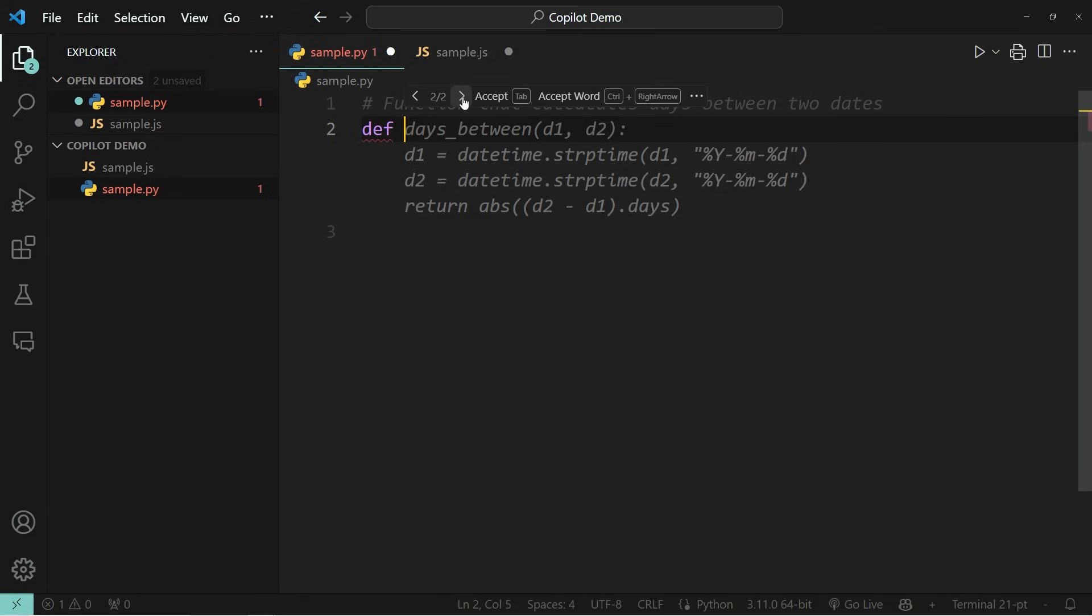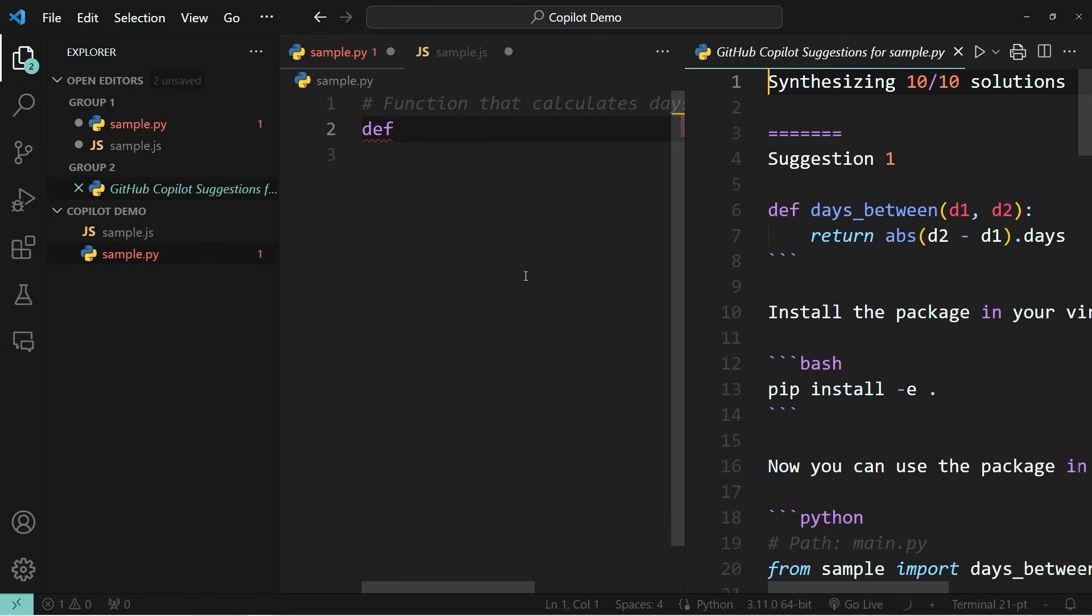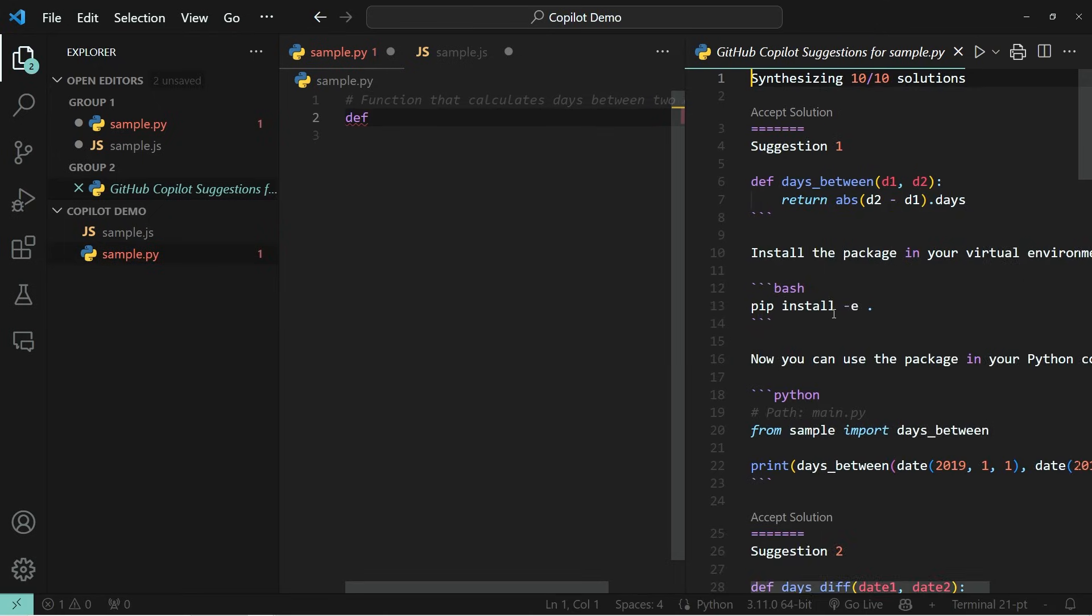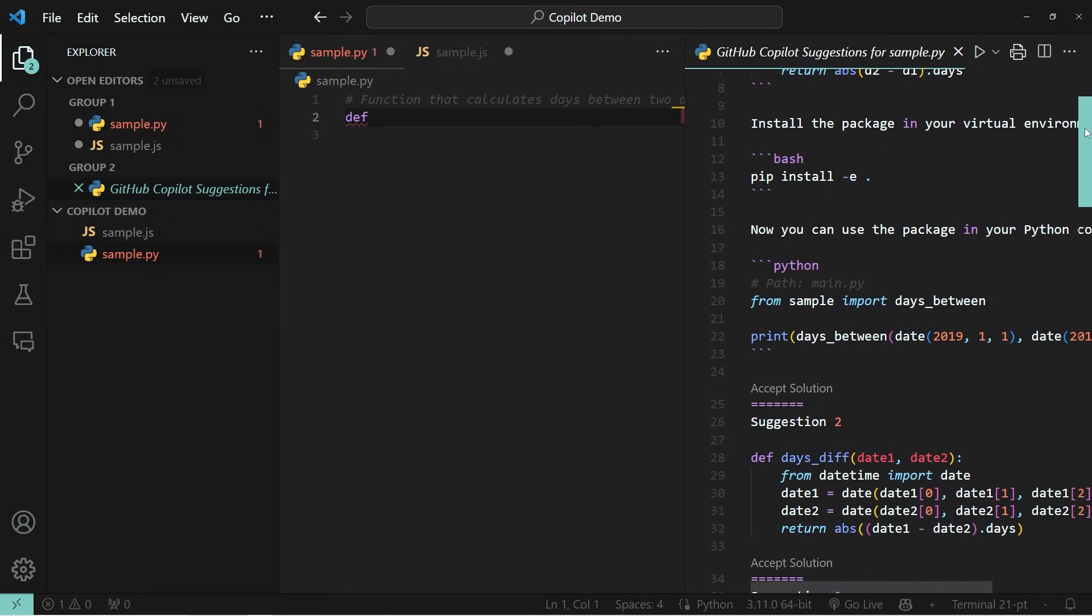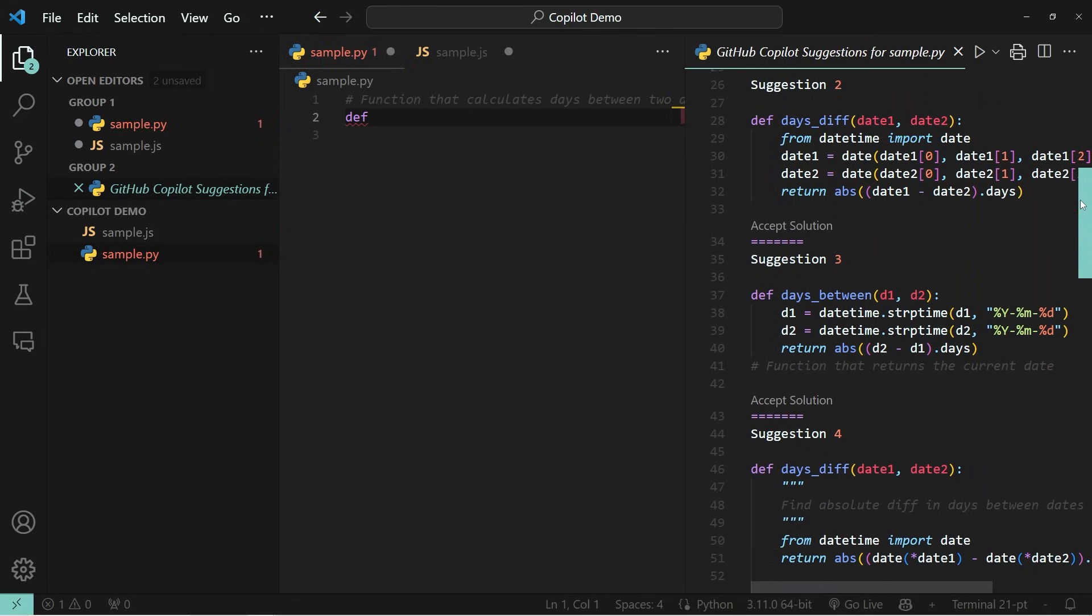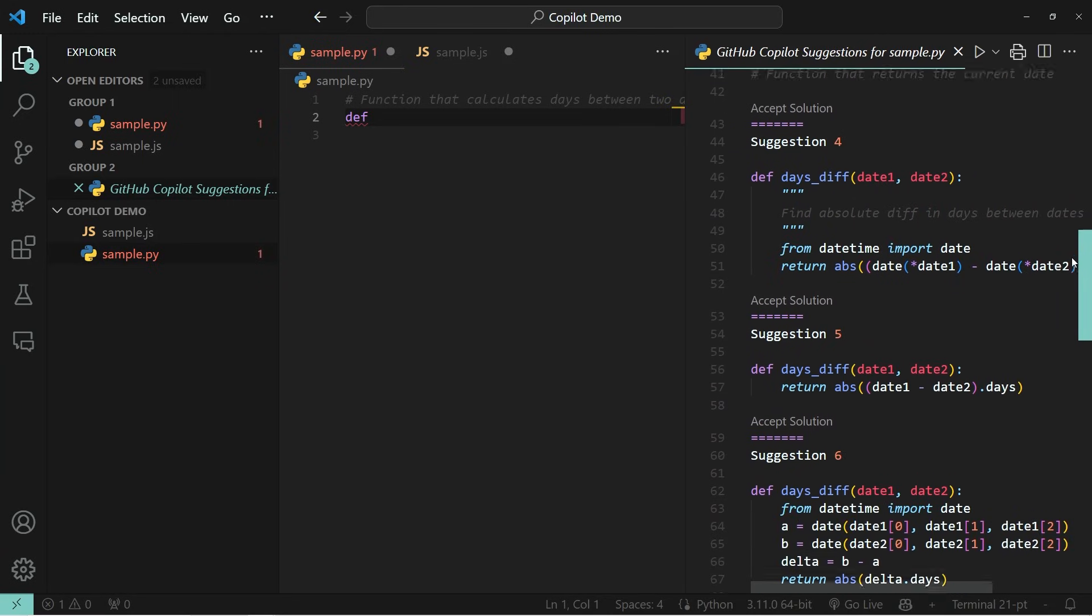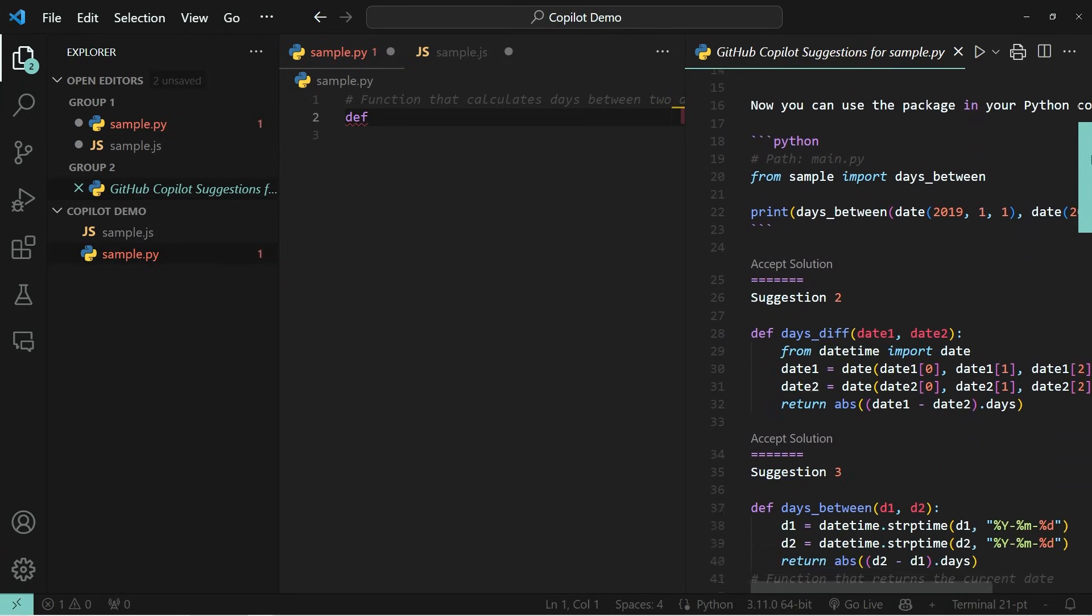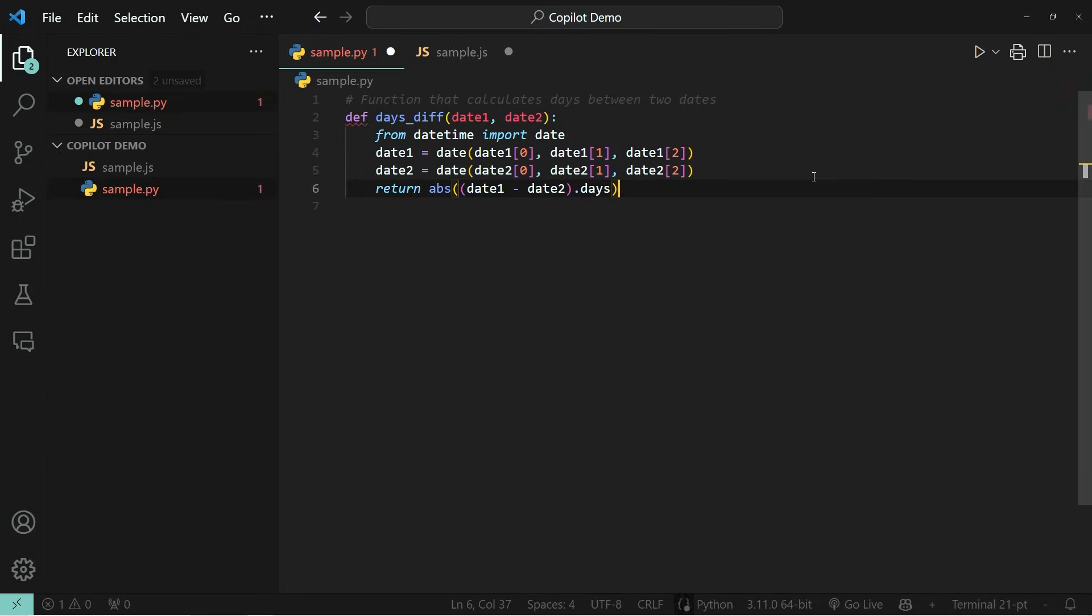But if you want to see even more suggestions and want to open that within a new window, you can simply press control and enter. And you'll see on the right hand side, it opens a new window where you'll be able to see all the individual suggestions that there are. And if you want to choose one of these suggestions, you can simply click on accept solution. So for example, if I take this one over here and accept it, it will be brought over into my window.